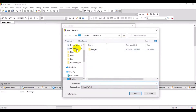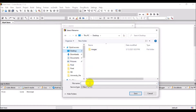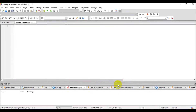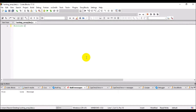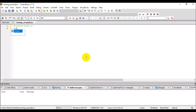First, we have to save the file in our folder. stdio.h is the header file for standard input and output. This is useful for getting input from the user and displaying the output result to the monitor. Without this header file, one cannot display the results.